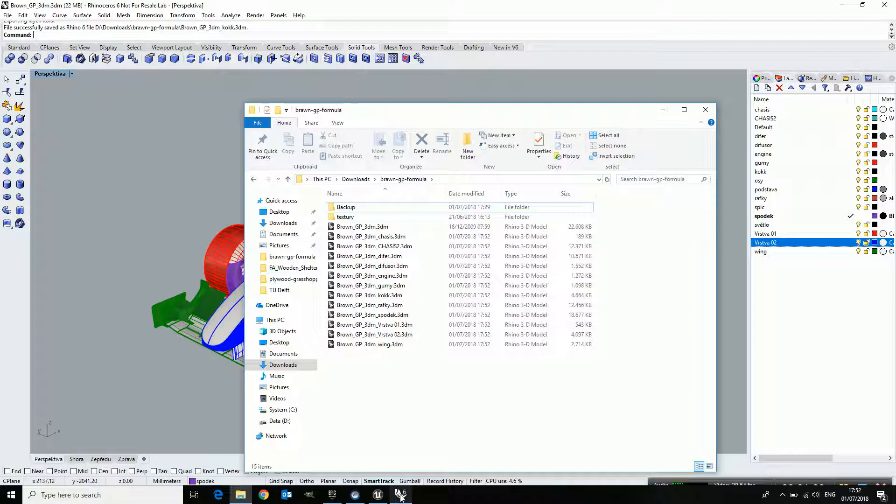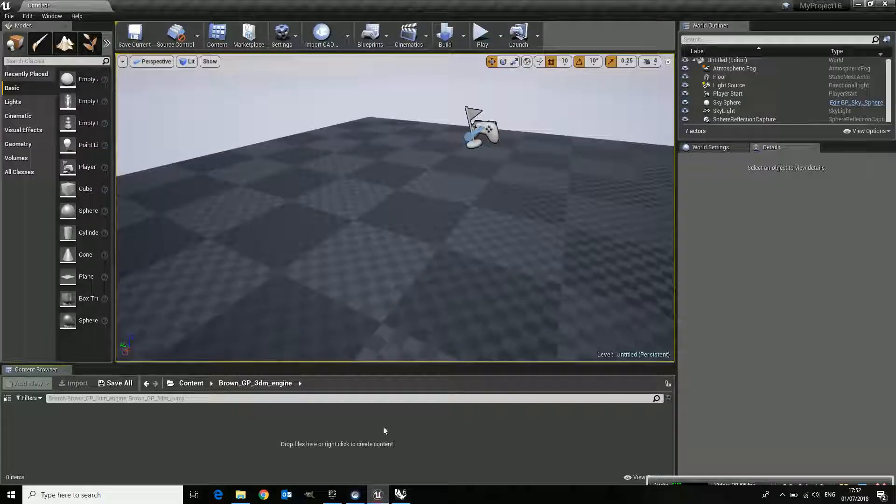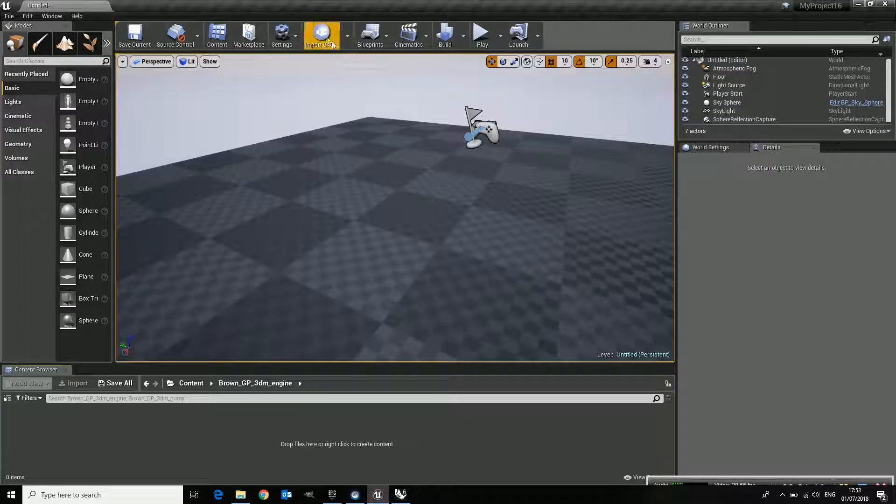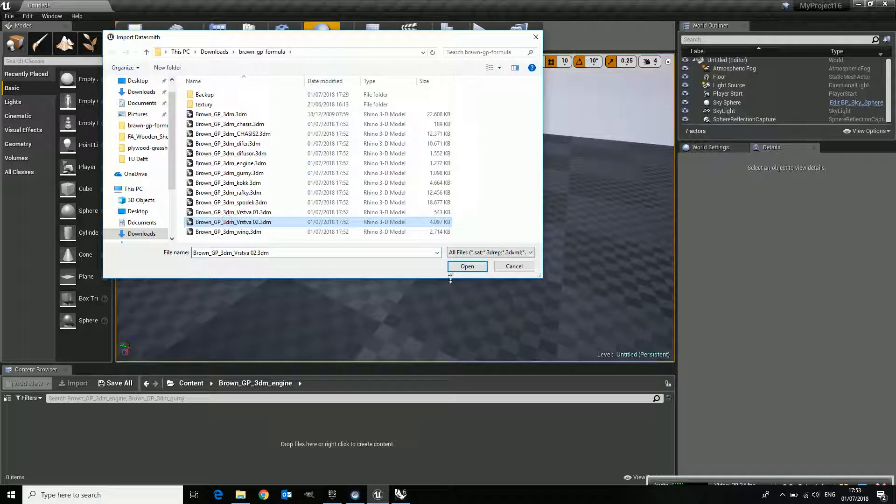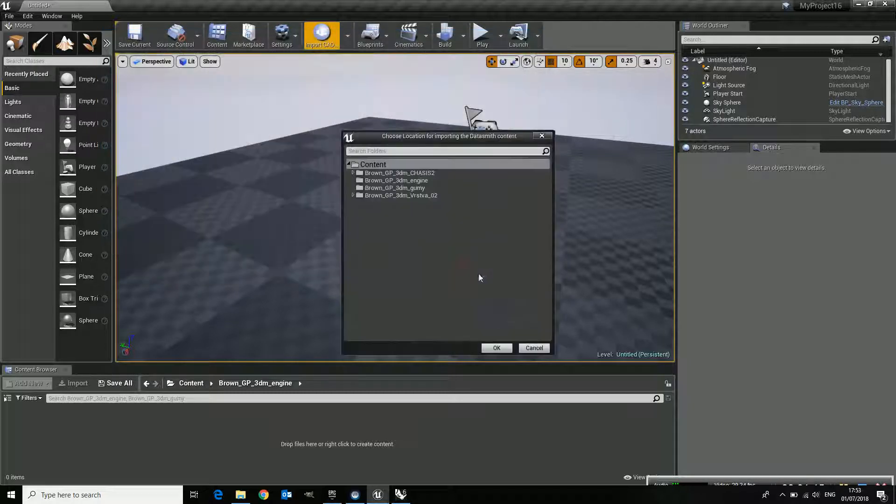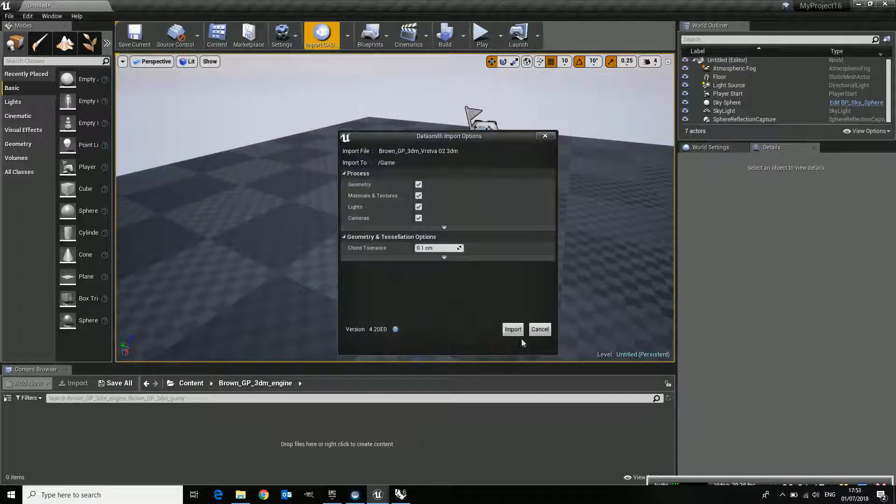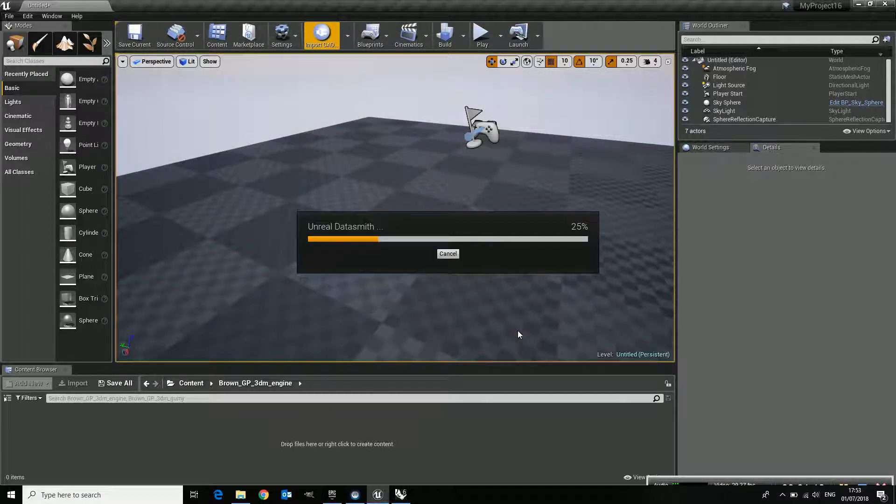If I go now, once done, I go to Unreal and say Import. Let's say this one, I can load it. There you go.